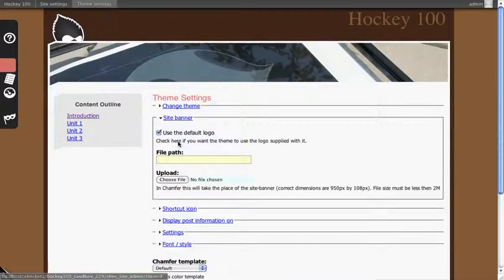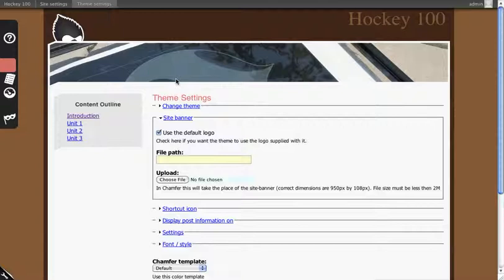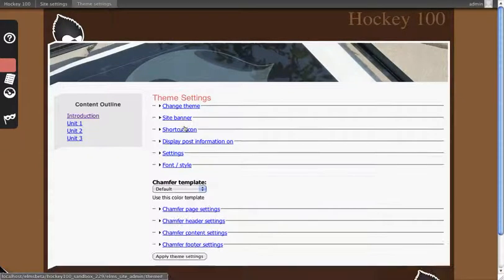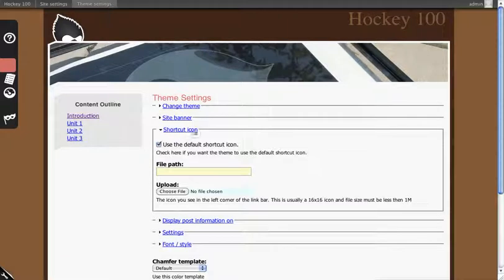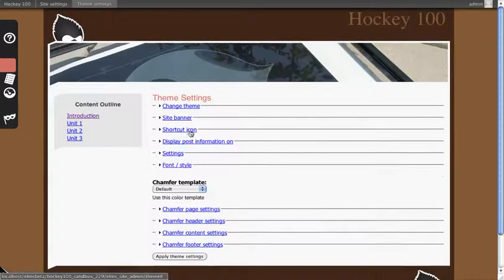You can change the site banner which will swap this out with whatever you upload. You can change the shortcut icon which traditionally appears in the top user bar.